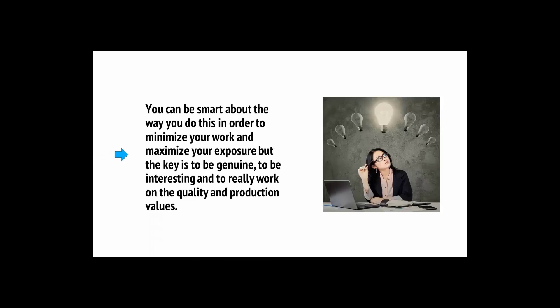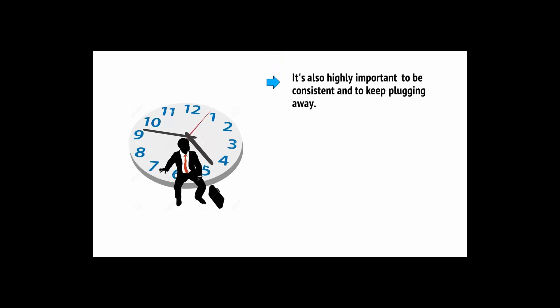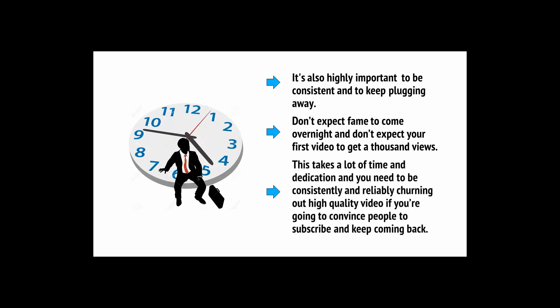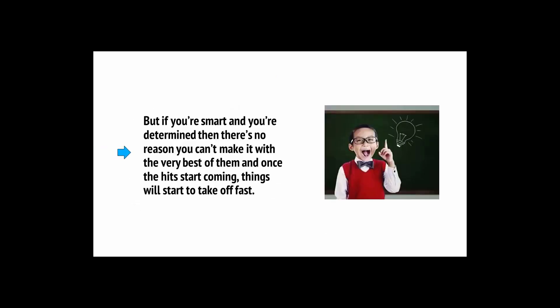There's an awful lot to take on board here, but the most important thing to always keep in mind is that you're aiming to provide value and to offer something different. You can be smart about the way you do this in order to minimize your work and to maximize your exposure, but the key is to be genuine, to be interesting, and to really work on the quality and production values. It's also important to be consistent and to keep plugging away. Don't expect fame to come overnight and don't expect your first video to get a thousand views. This takes a lot of time and dedication. But if you're smart and you're determined, then there's no reason you can't make it with the very best of them. And trust me, it's more than worth it.